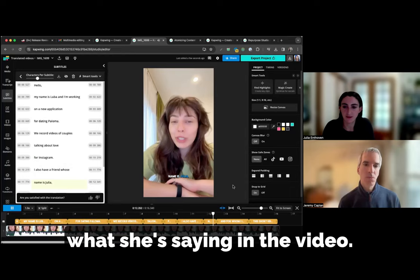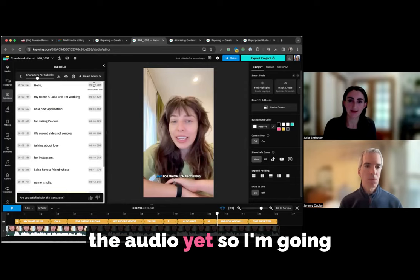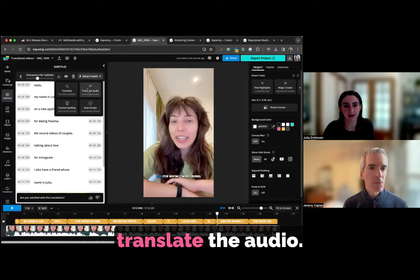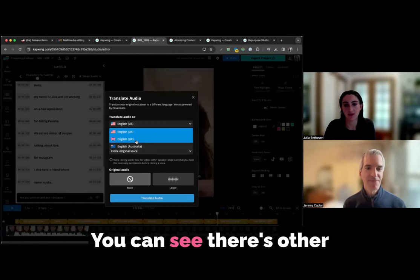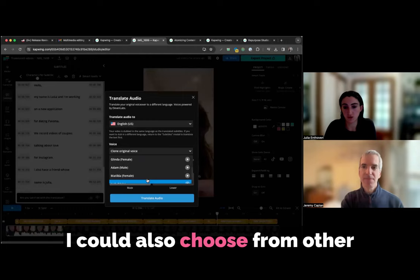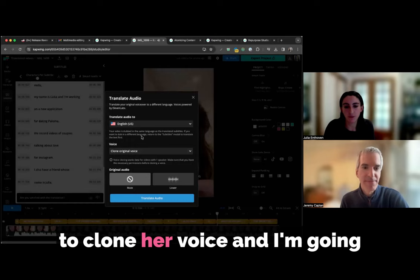And I can make other small tweaks to it. I don't just have to accept the AI suggestion. I can, for example, change the way her name is spelled. I can make other changes to punctuation. But you can see the translation here is pretty accurate and does a pretty good job of explaining what she was saying in the video. Now, I've just translated the text here, I haven't actually translated the audio yet. So I'm going to do that too. Here under the smart tools, I'm going to go ahead and translate the audio. I'm going to clone the original voice and translate into English. I'm going to clone the original voice.